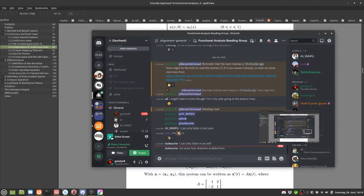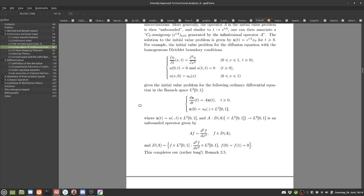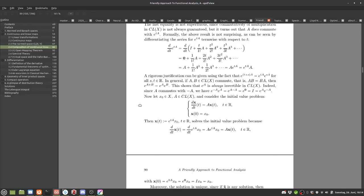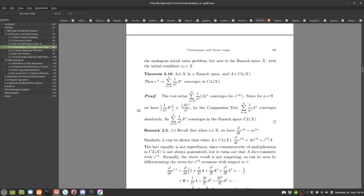Any questions? So that's a brief reminder of the chapter. Maybe we want to jump into the exercises? Yeah, that might be good. By all means.